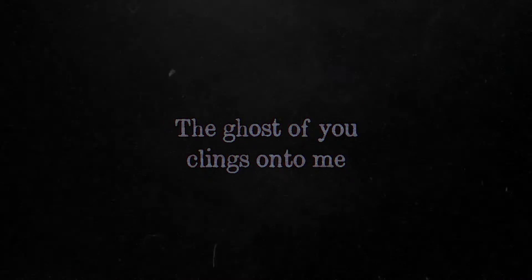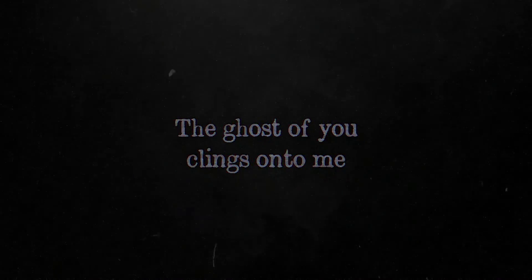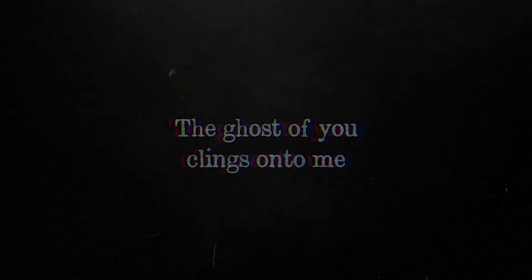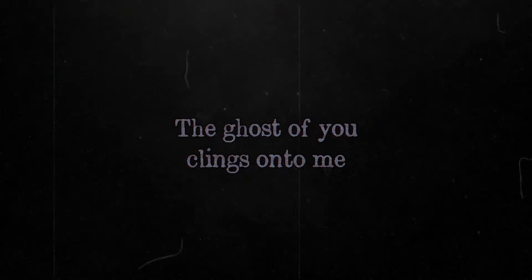The ghost of you clings unto me. Now I'm through. I just want peace.